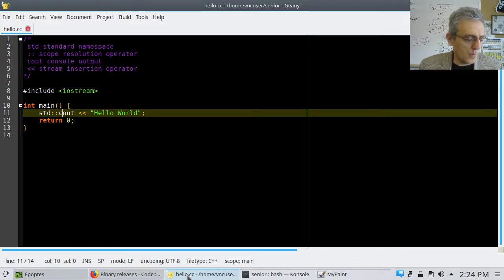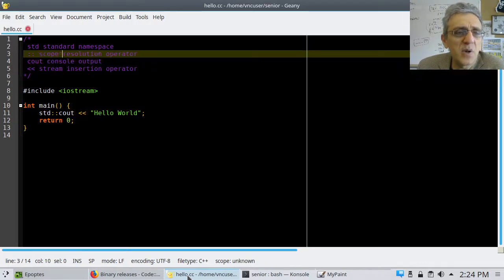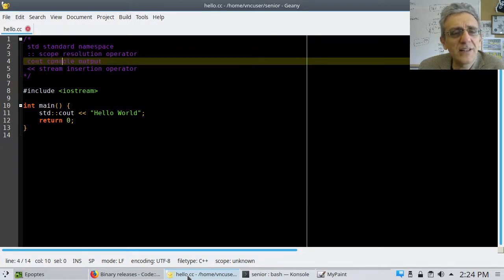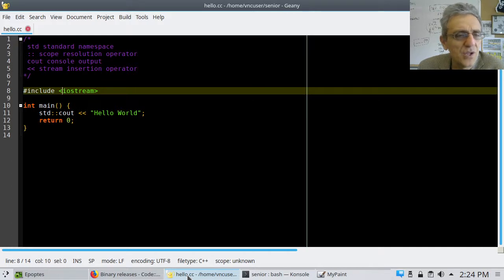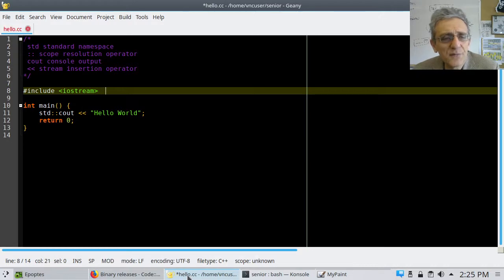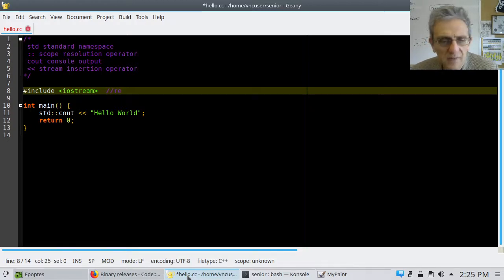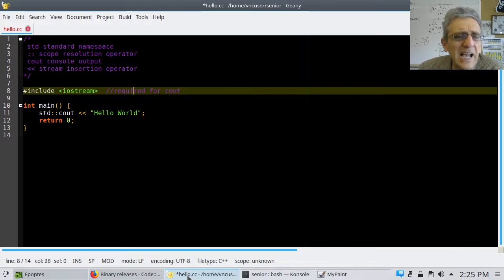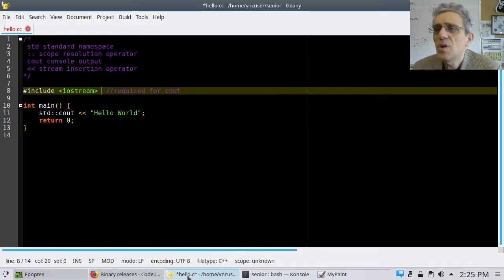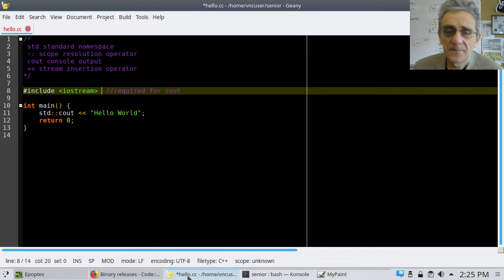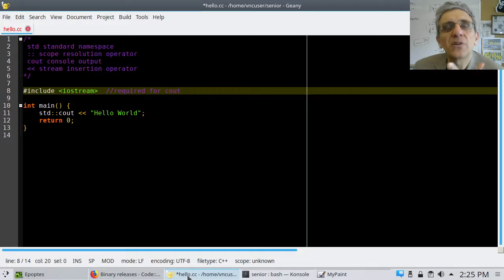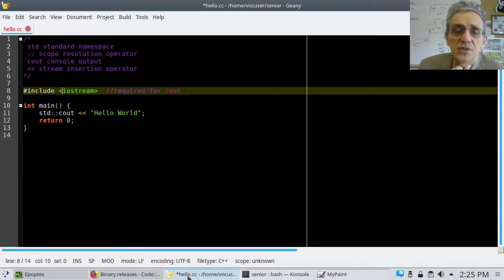The '#include <iostream>' at the top is required for cout. From a Python perspective, this is like importing a library. In Python, you don't have to import anything to print, but in C++ you actually have to include an external library — iostream, which stands for Input Output Stream — in order to use cout.